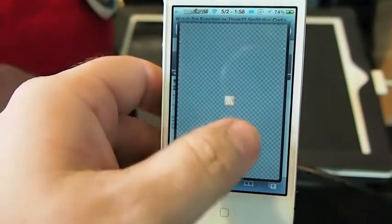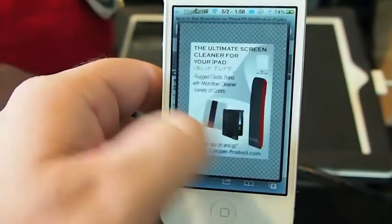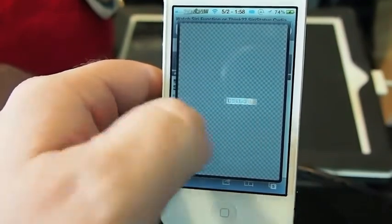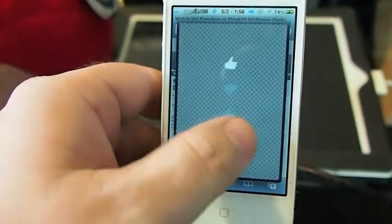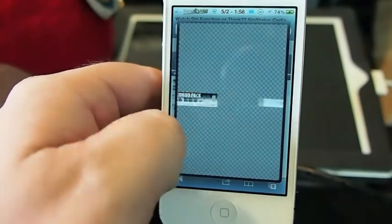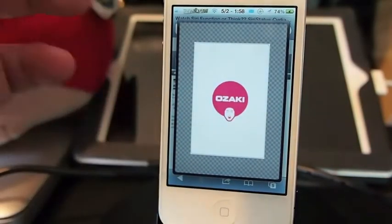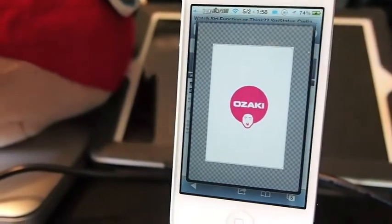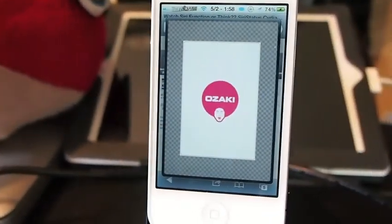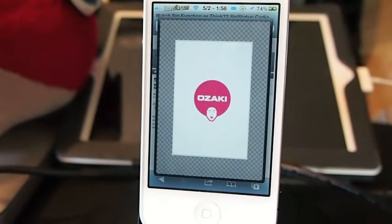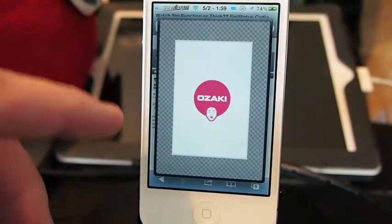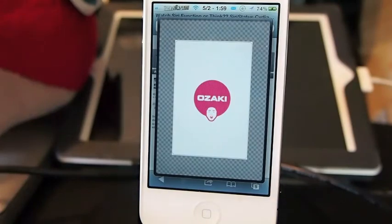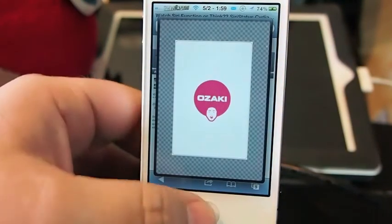All of these images you see are images that if you wanted to use them, all you'd have to do is run Image Grabber, pull out the images. Say you wanted to use the Ozaki logo here — all you have to do is run Image Grabber and you've got what you need.